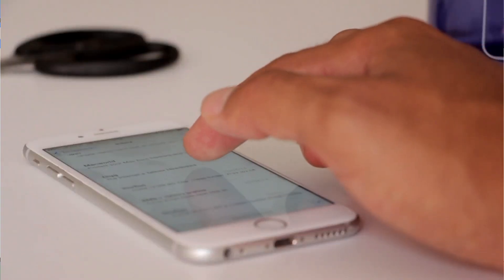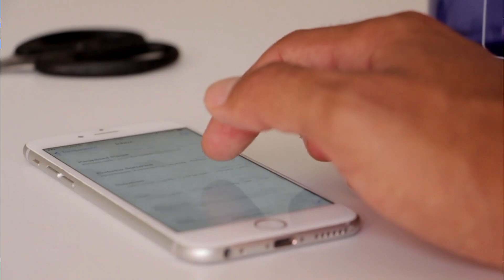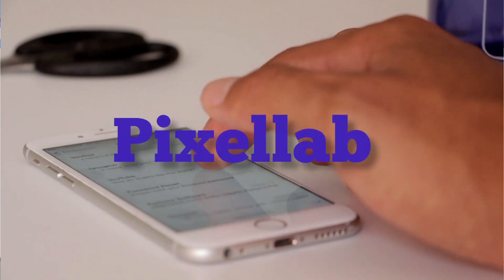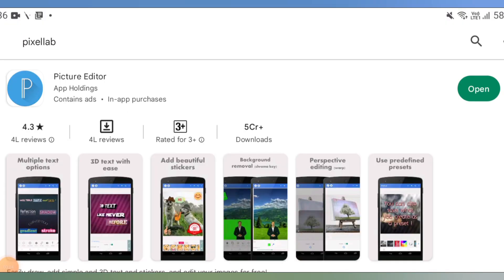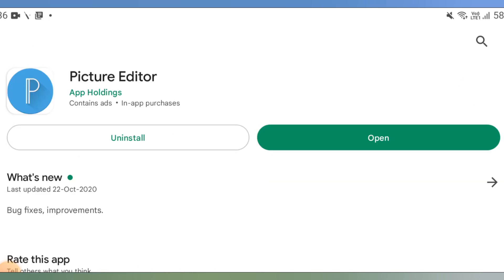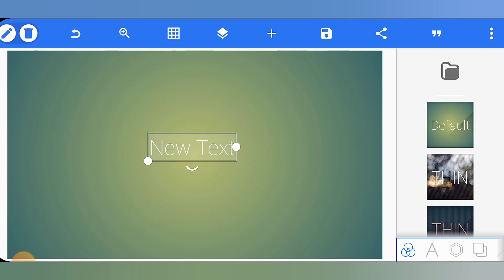We will create this logo on the Pixel Lab mobile application. You can get the Pixel Lab application from the Play Store. Install it and open it. When you open it, you will see a new text box.